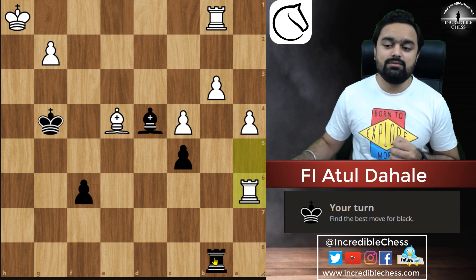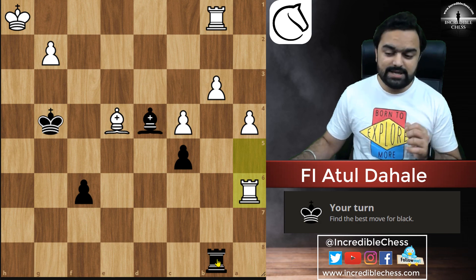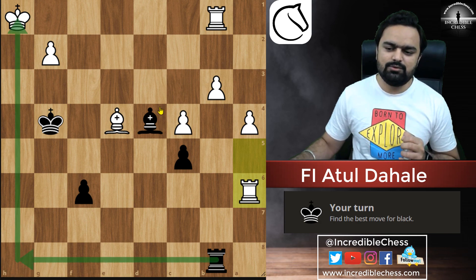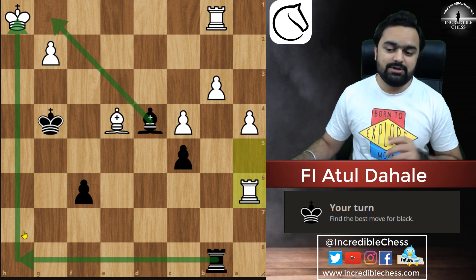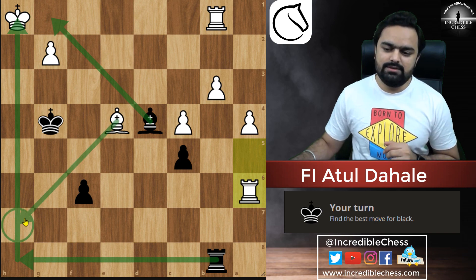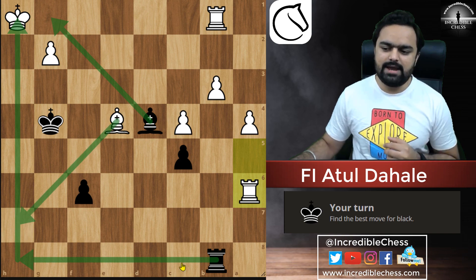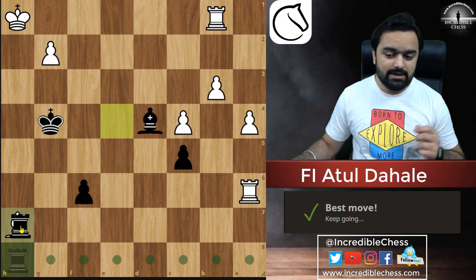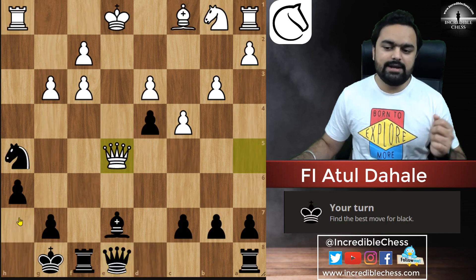Again, start with check, capture, threat. This is the check in this position — the king is being cornered. The bishop can come here, but it is going to be a check and mate. Check, and it's mate.